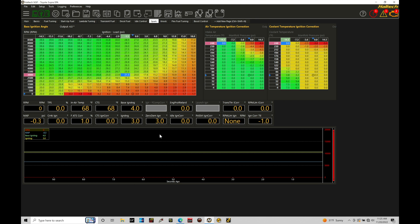It also improves drivability coming on and off throttle. Other things we can tag on to throttle position would be things like a full throttle timer that looks at what's going on with our throttle position at full throttle. We can start a timer that's going to turn something on or turn something off.